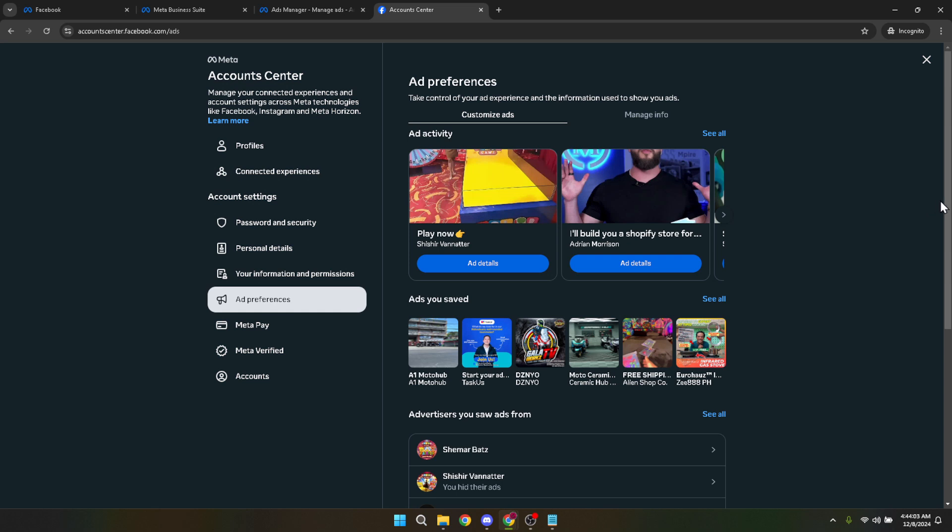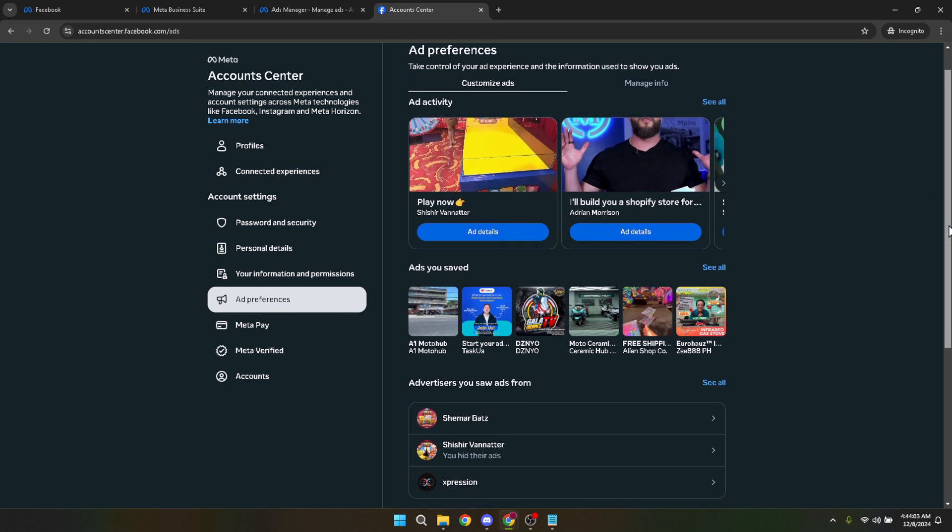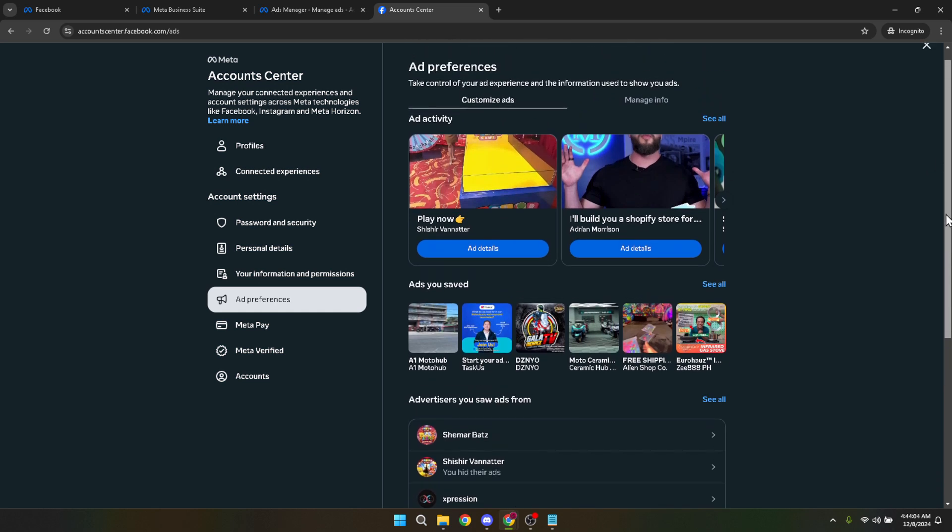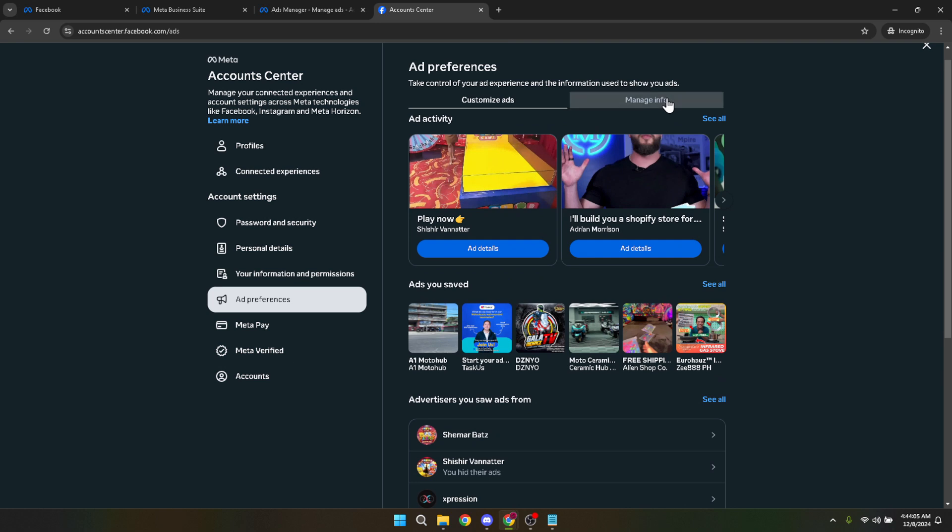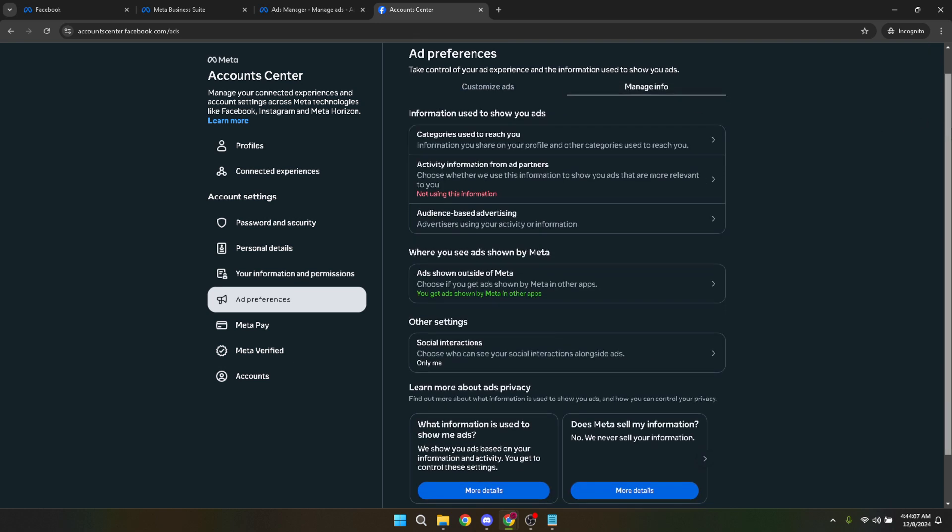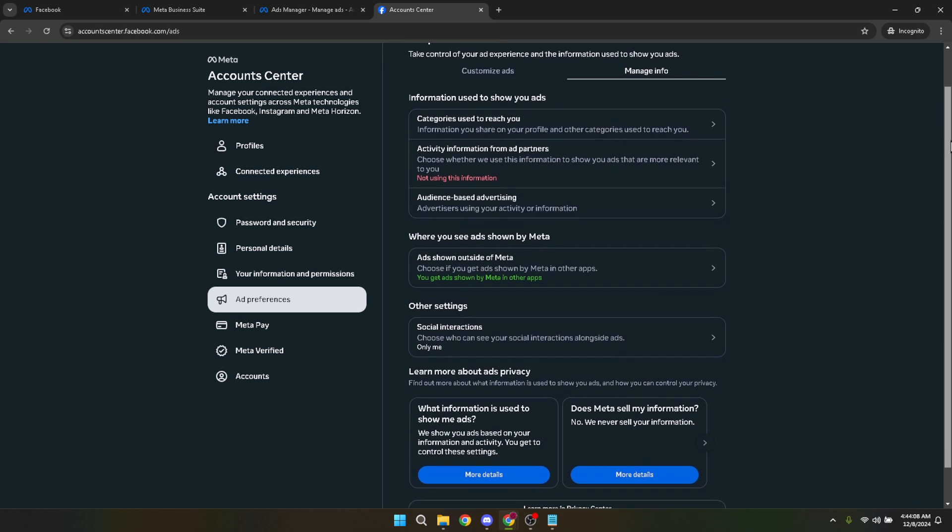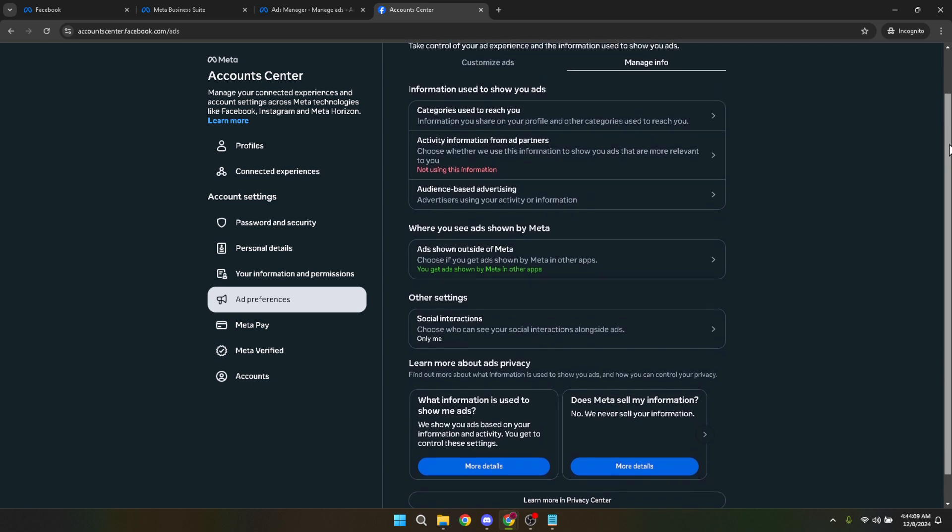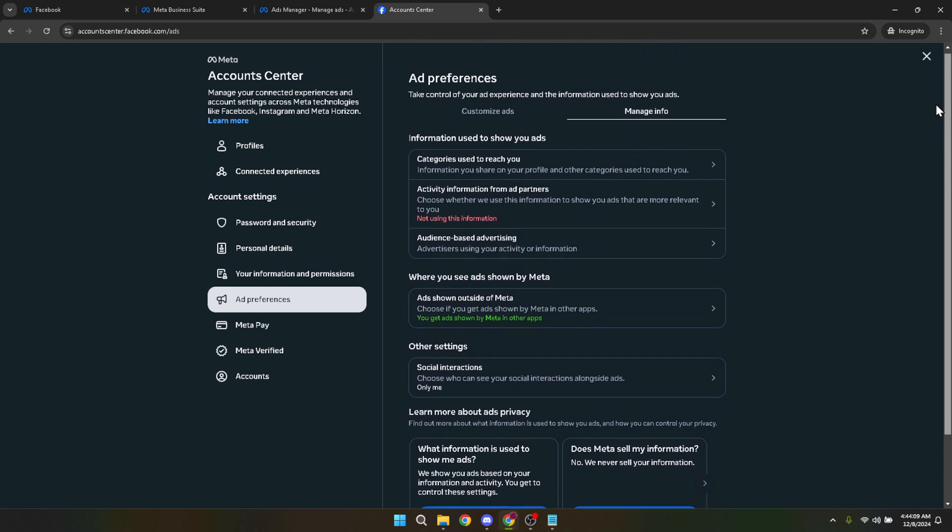Within Ad Preferences, you're going to click on Manage Info. This option allows you to see the kinds of information Facebook uses to decide which ads to show you. It's fascinating to see how much thought goes into this, but let's keep moving forward.